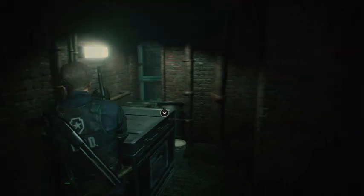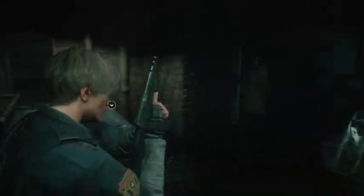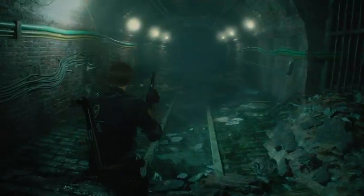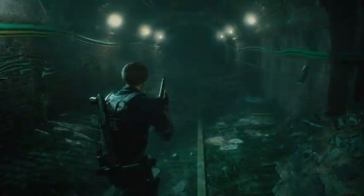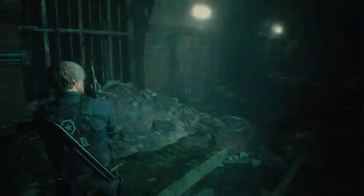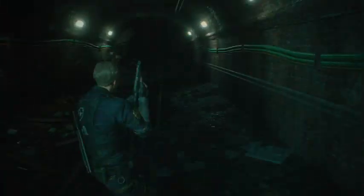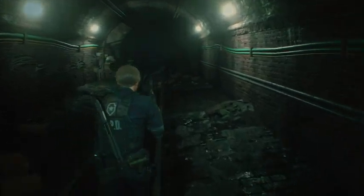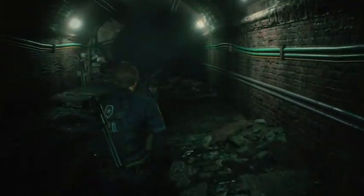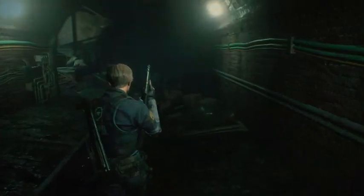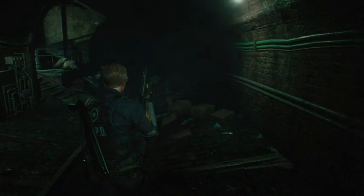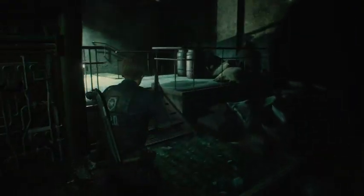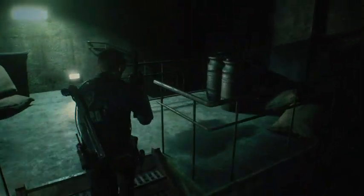Hey guys and welcome back to Resident Evil 2 Remake. Let's play with Tony. In the last part we just met up with Ada again, went through the gunshot scene, really heartbreaking, but we also blew the Tyrant up so hopefully no more of that guy.